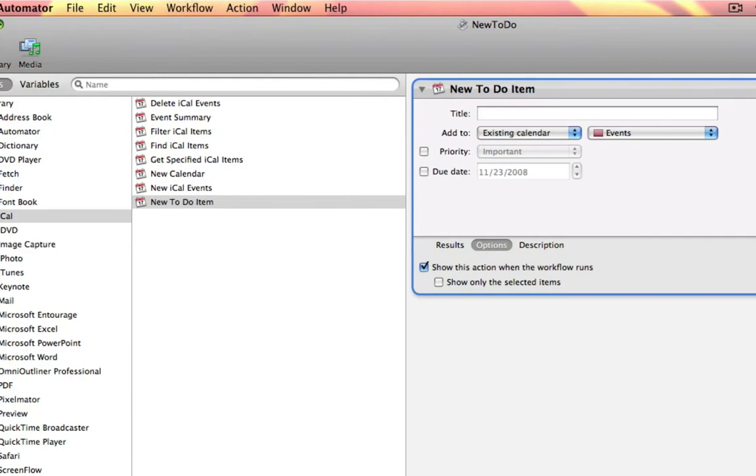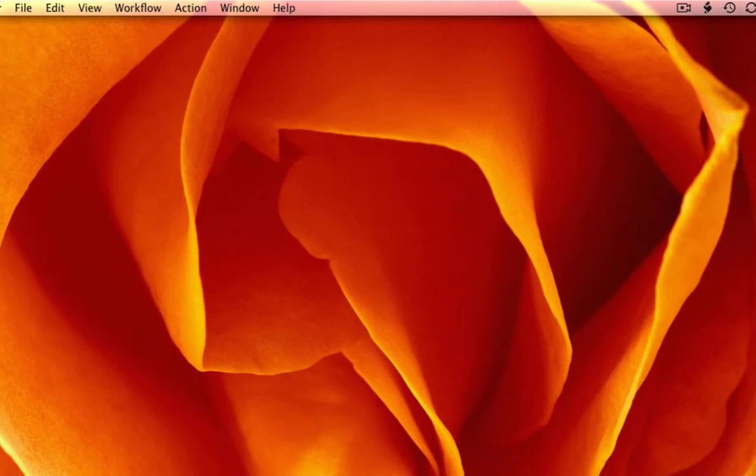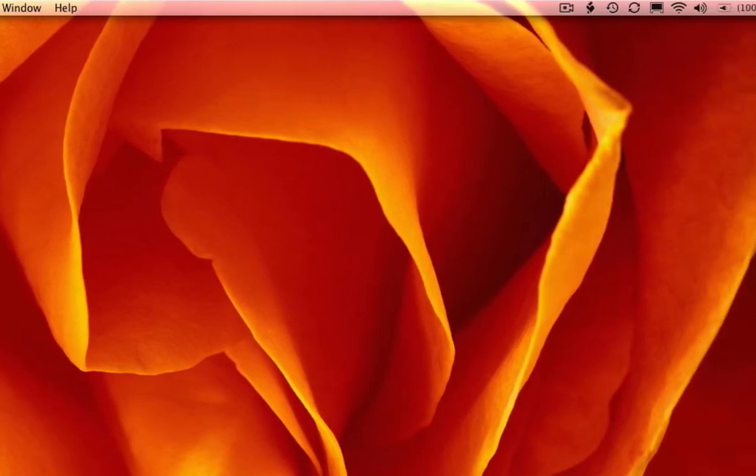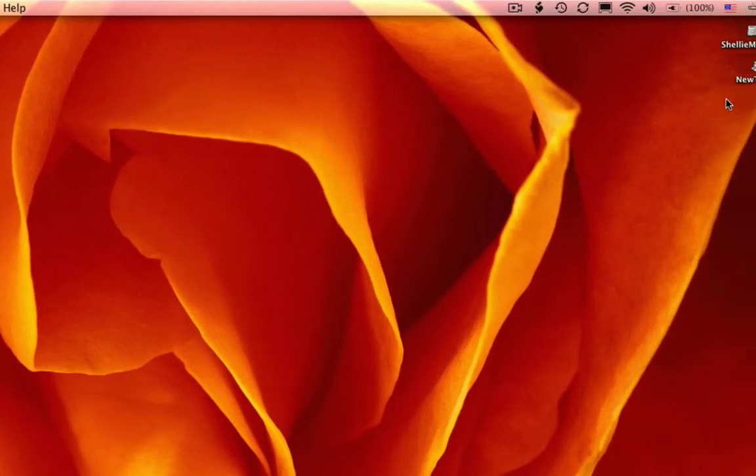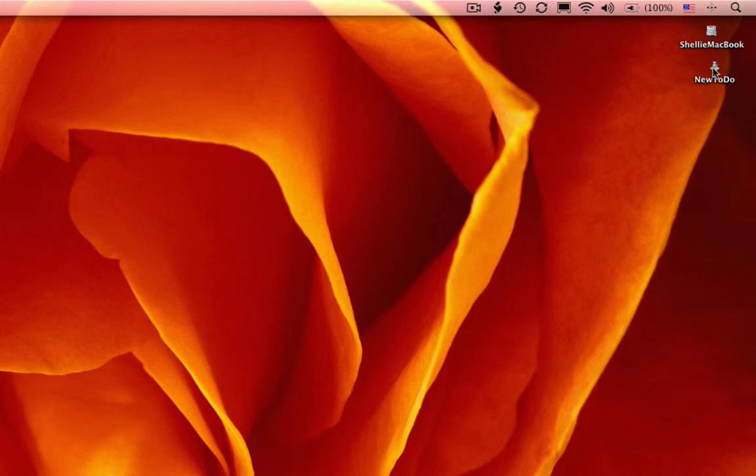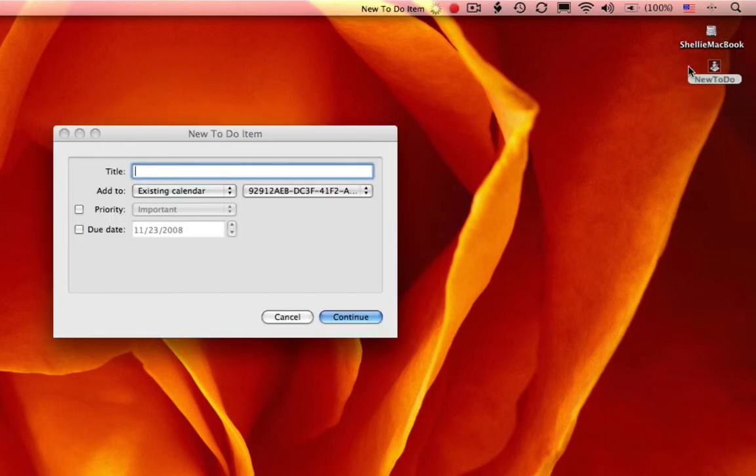I'm going to minimize Automator, and now you can see this applet is on my desktop. I simply double-click, and I'm presented with the window that I used to create the Automator action.